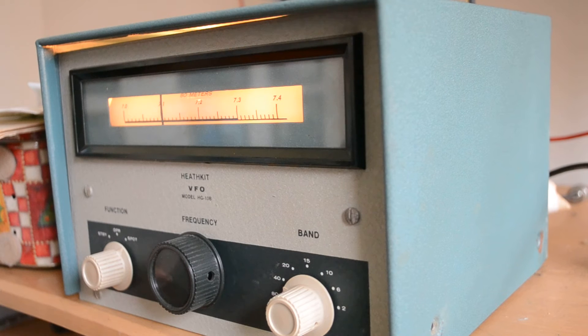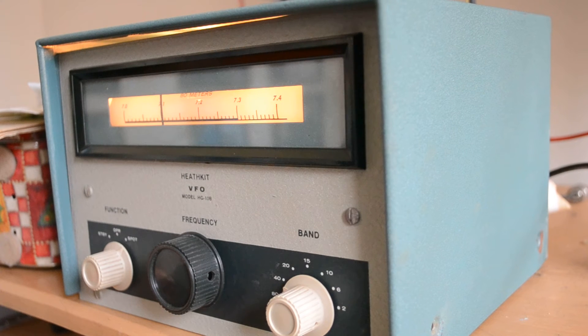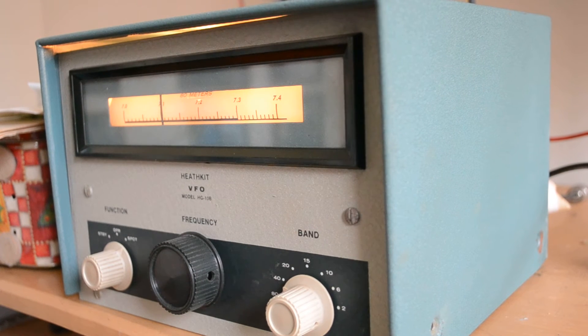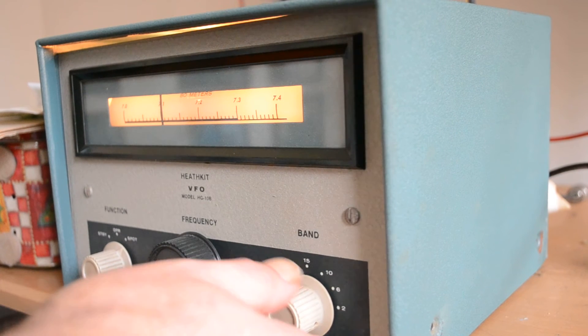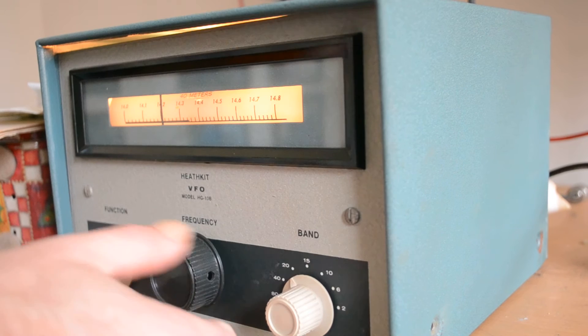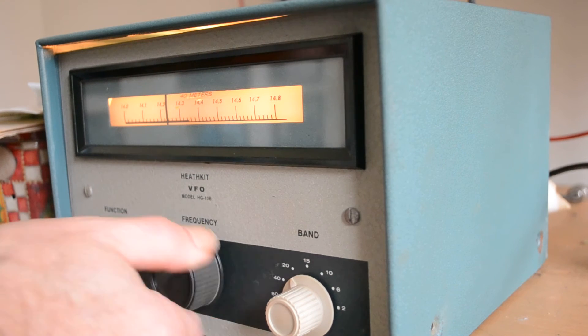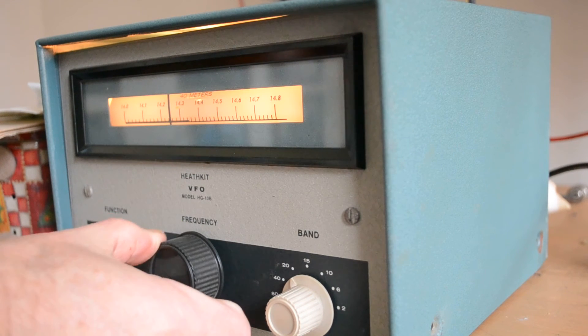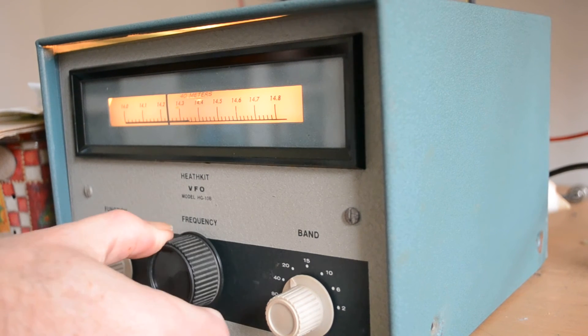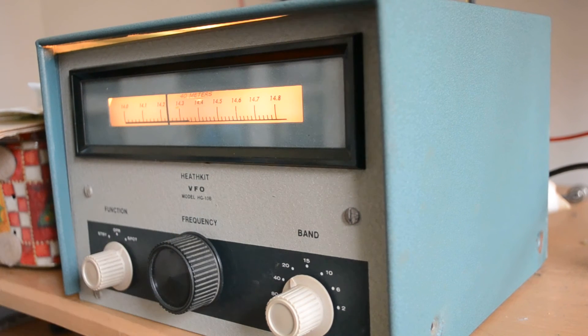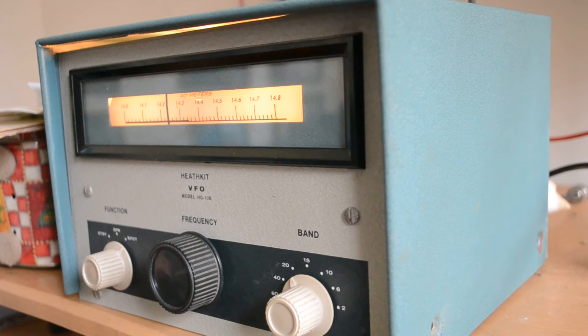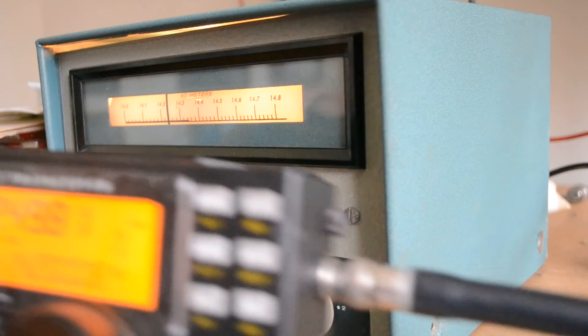We'll try 15 meters, or 20 meters. Let's try 20 meters. Okay, and that's pretty close to being on too.